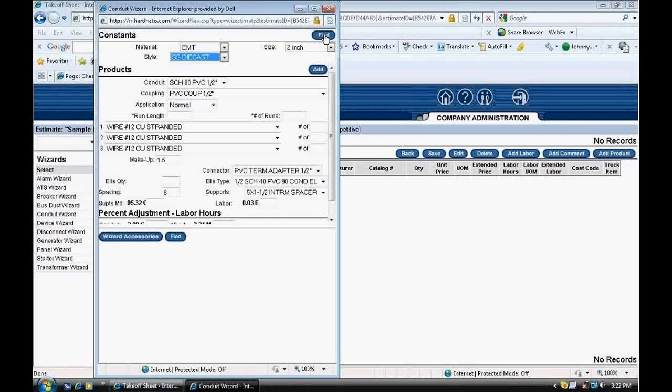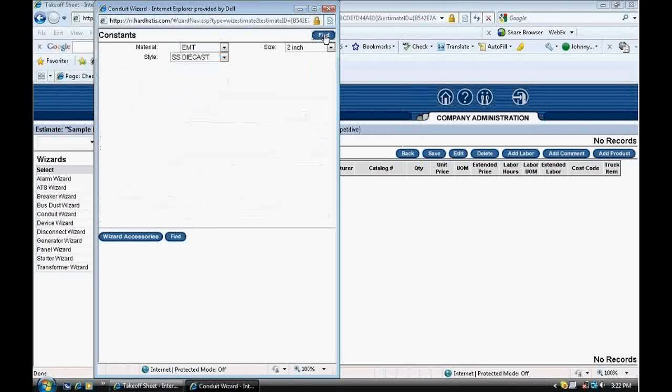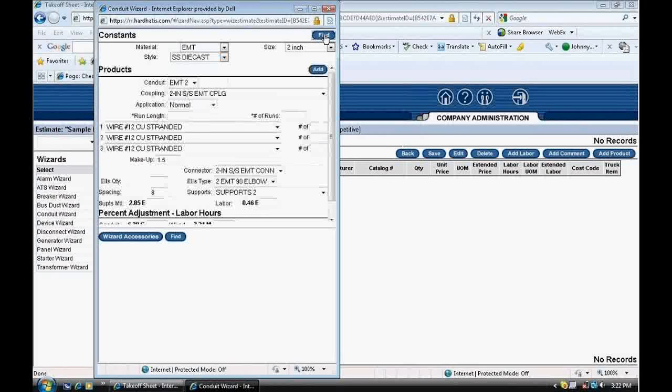Next, at the top right-hand side of the pop-up, I click Find. That populates the correct materials down below products.